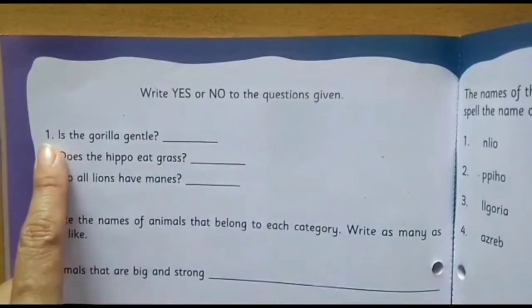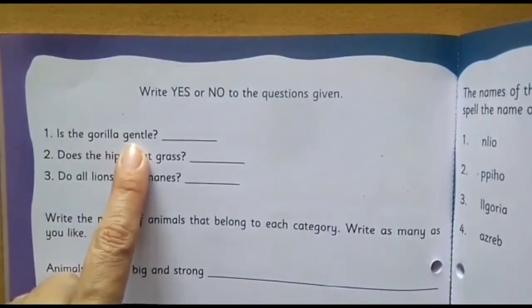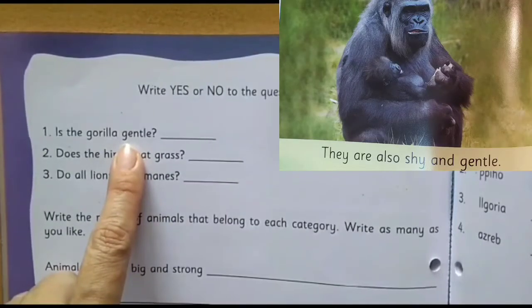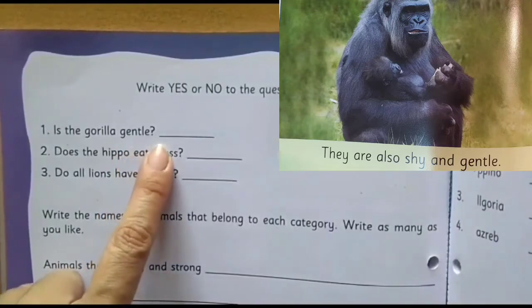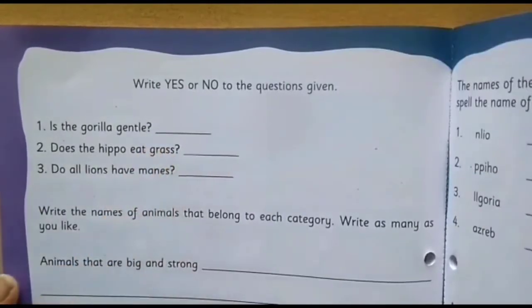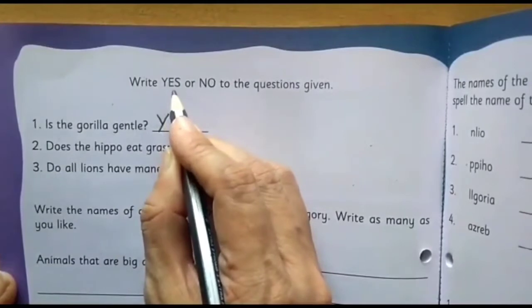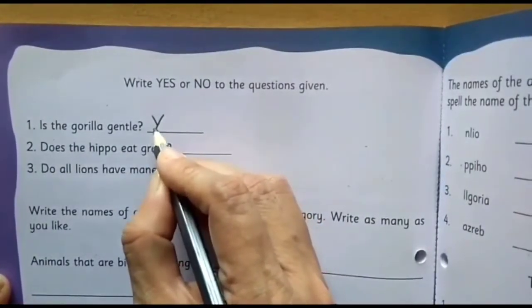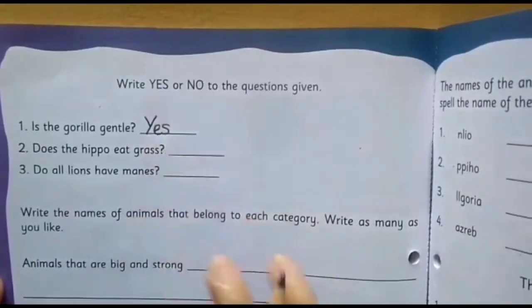First, question number 1: Is the gorilla gentle? What have you read? Look at the picture — which word is there? Gorillas are gentle, isn't it? So here we will write yes. We are going to write the word yes. Let us write it — Y capital. We are not going to write all capitals because we are in Senior KG, so we write the first letter capital and then small: Y-E-S. Yes.